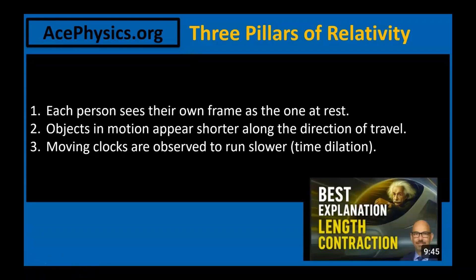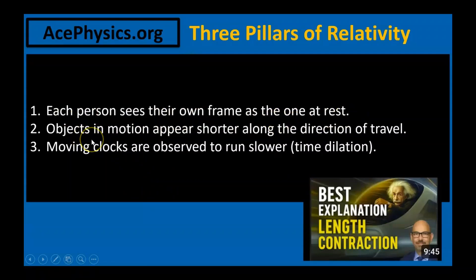In the last three videos, we built the foundation of relativity. Each person sees their own frame as the one at rest. Objects in motion appear shorter along the direction of travel. Moving clocks are observed to run slower. We've already proved both time dilation and length contraction.